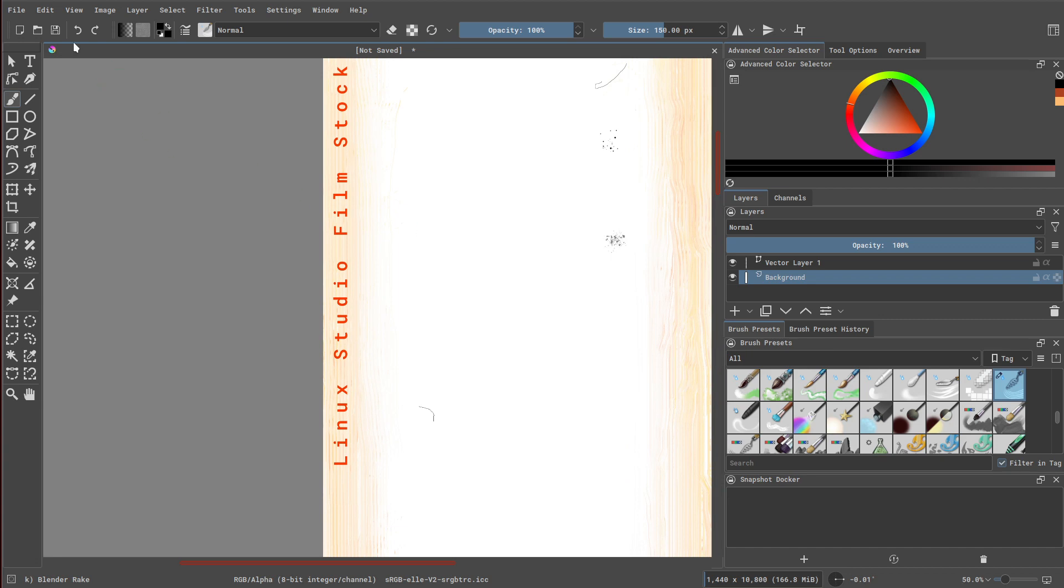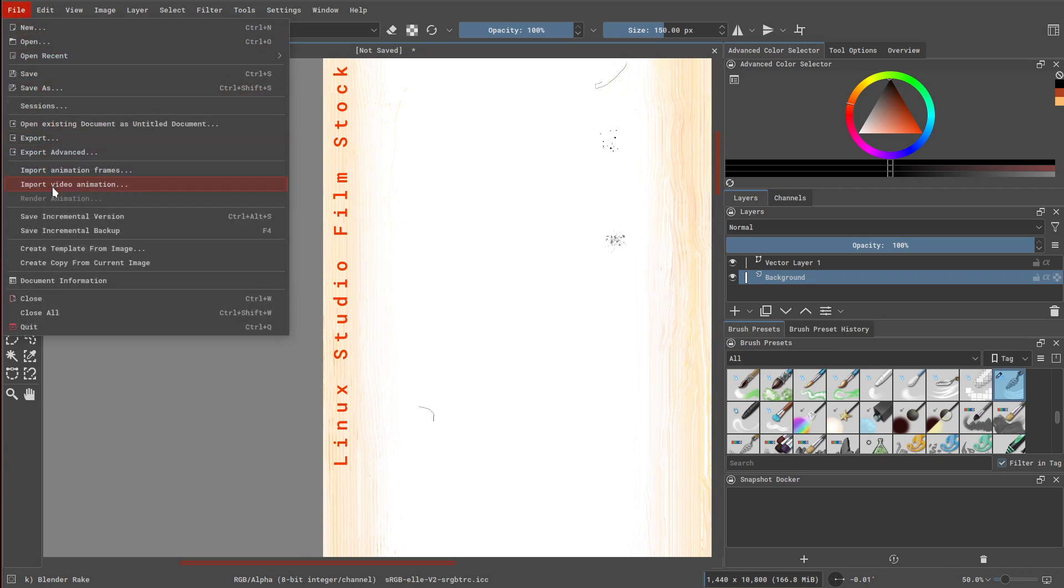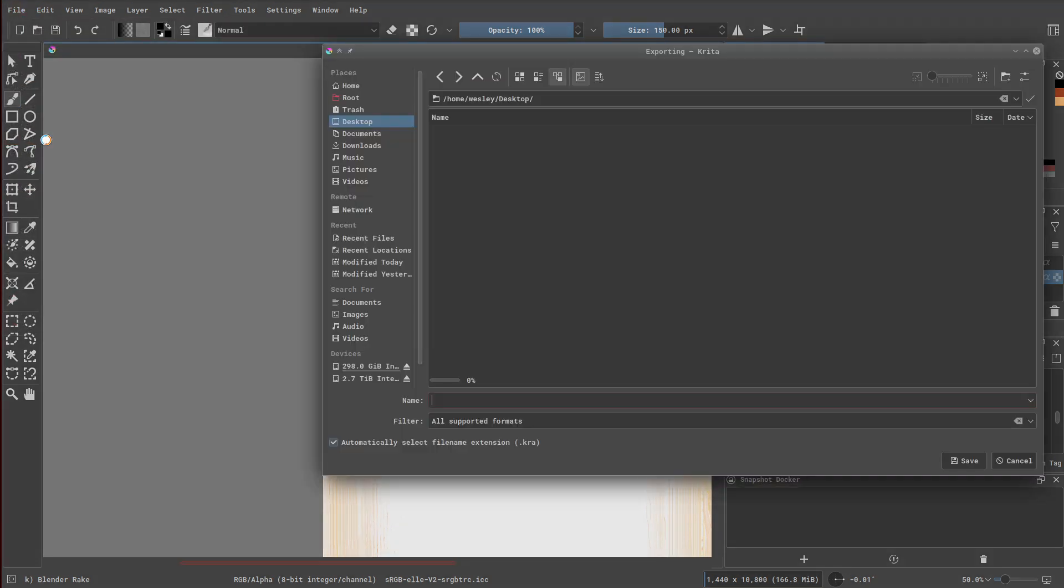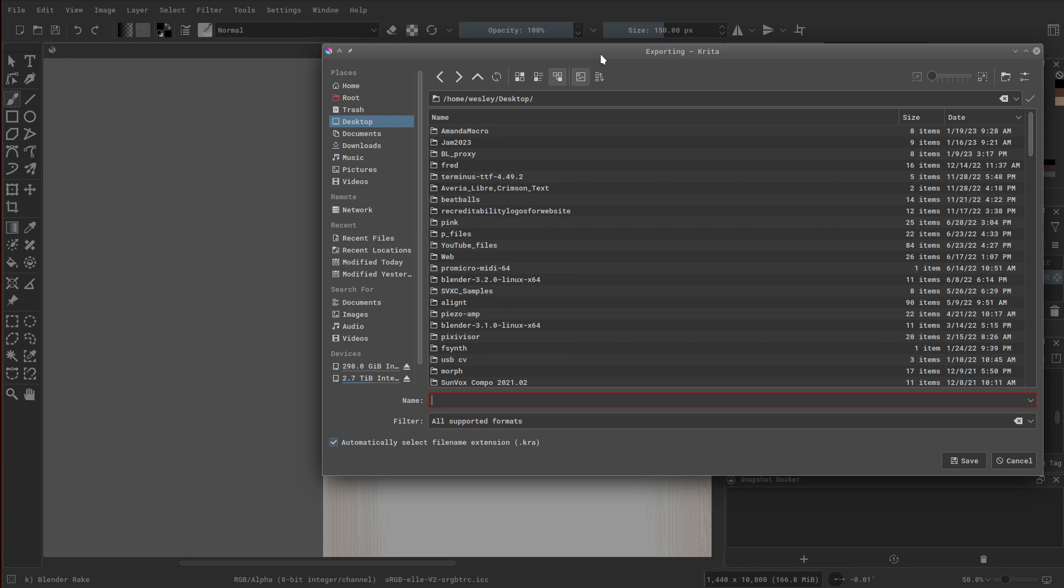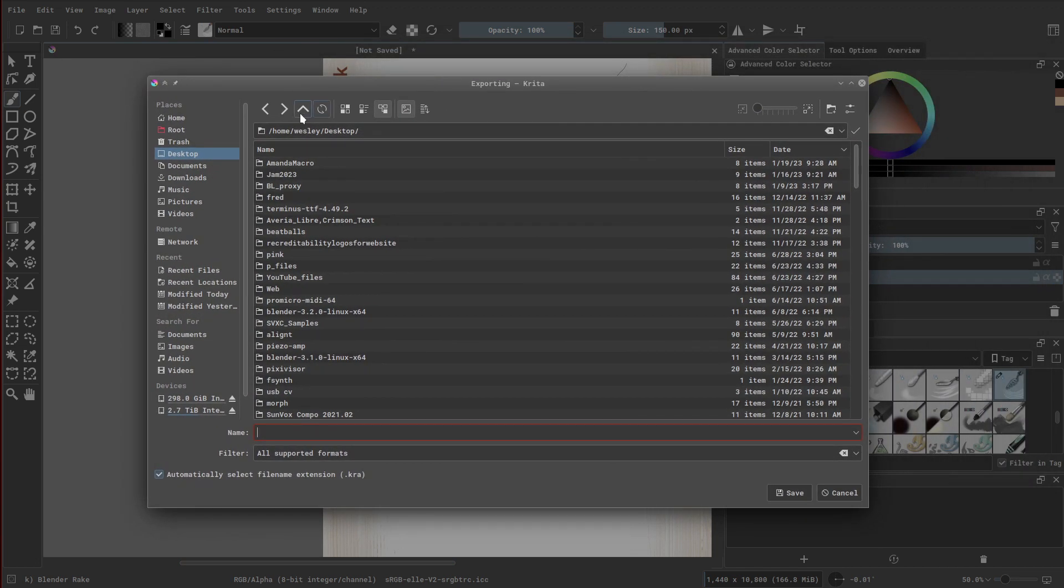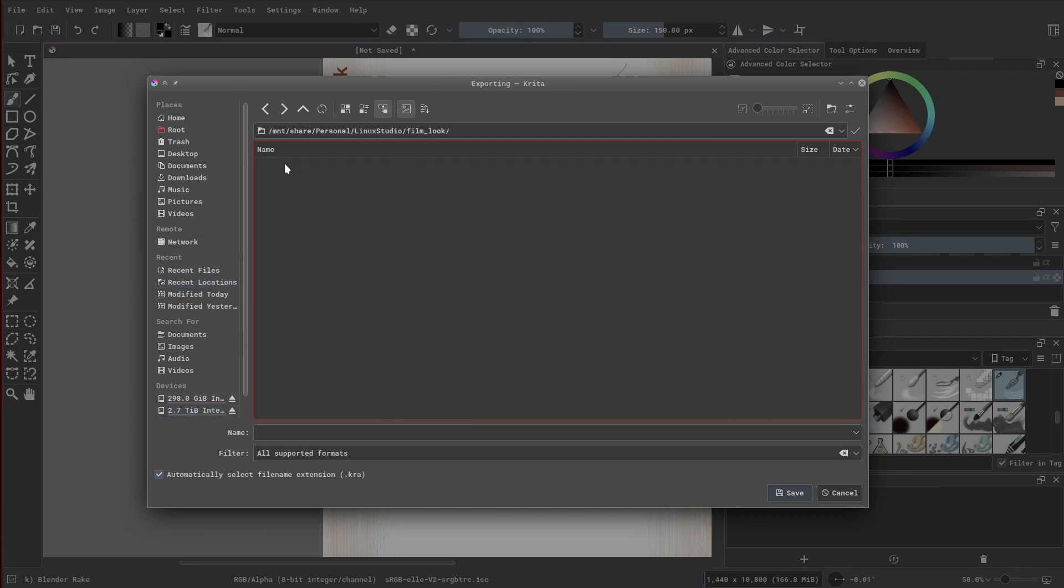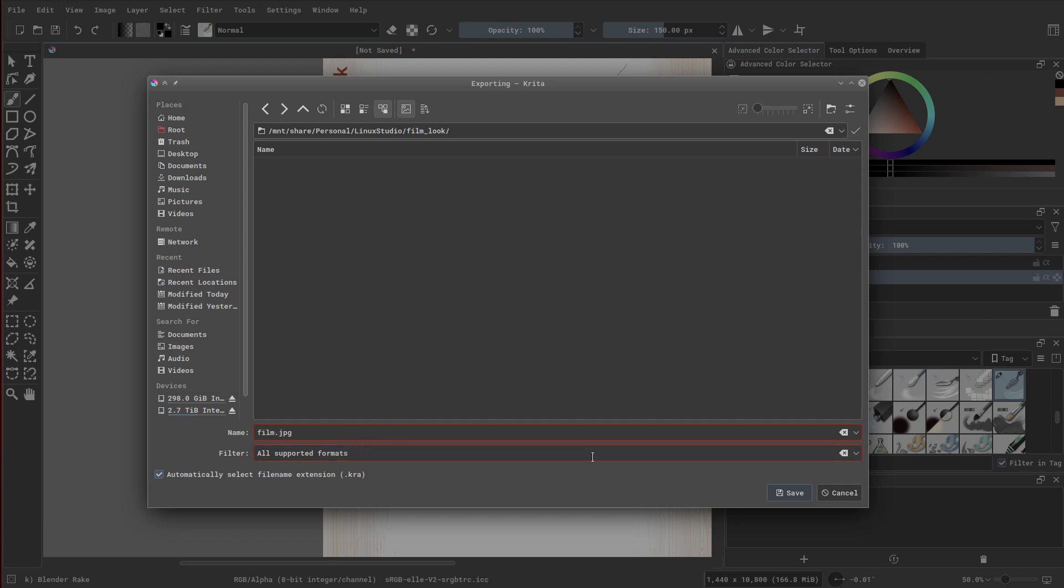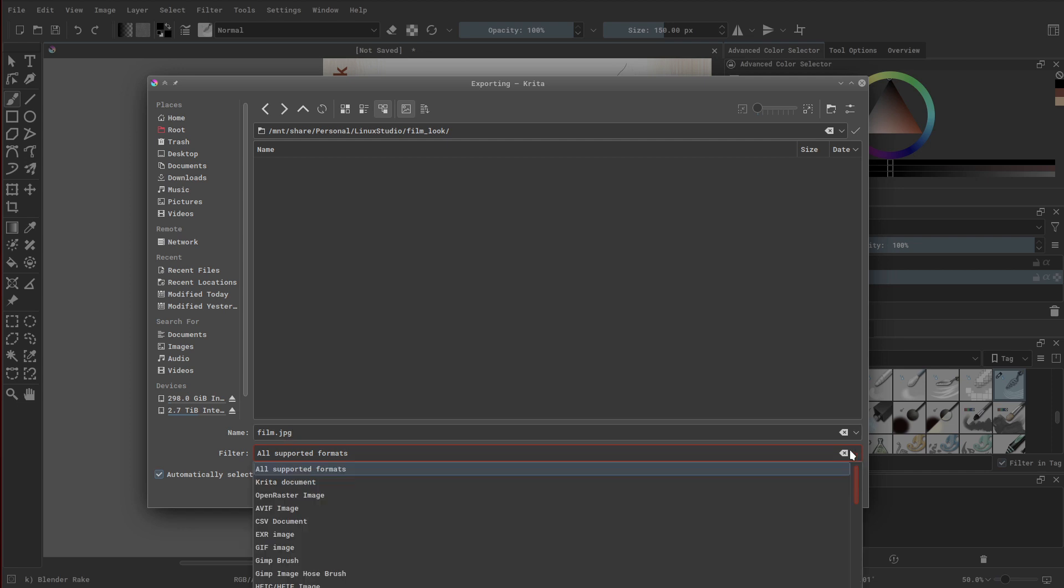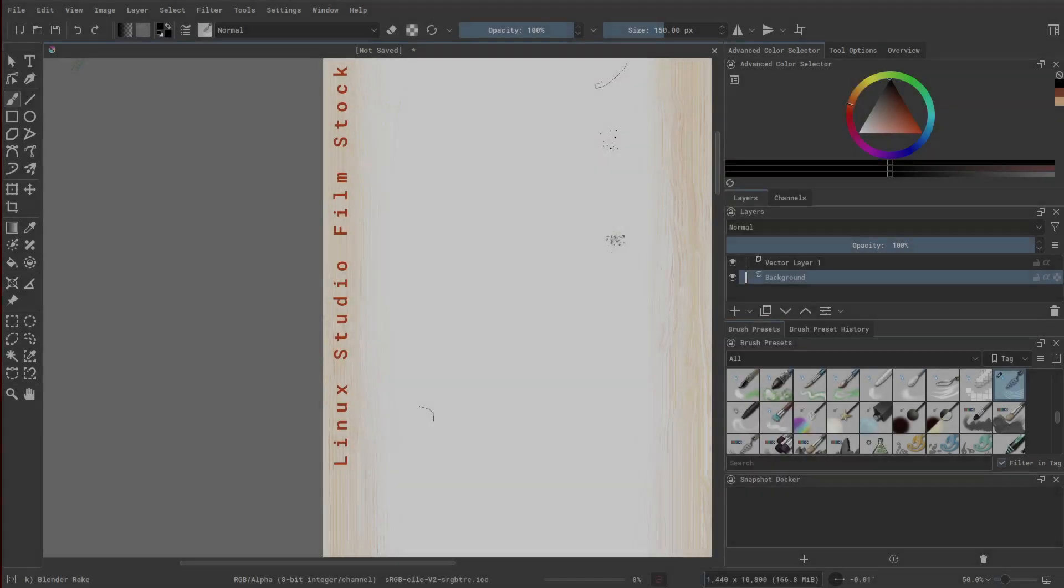With your texture complete, go to File and click Export. From here, choose the appropriate location to export your file, usually where your video project is being worked on. Give it a name that you'll remember. And then change the format to JPEG. Click Save to save your texture.